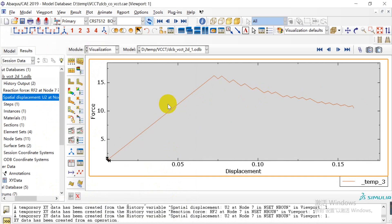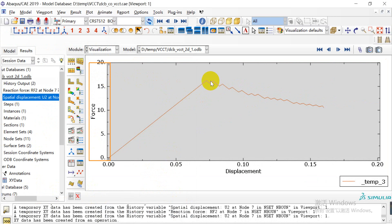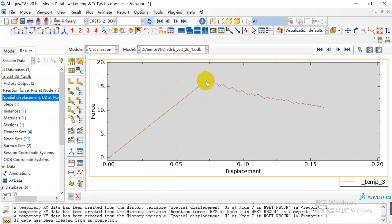Here we can see that the maximum load is about 16 Newtons, and the crack has been initiated and propagated.